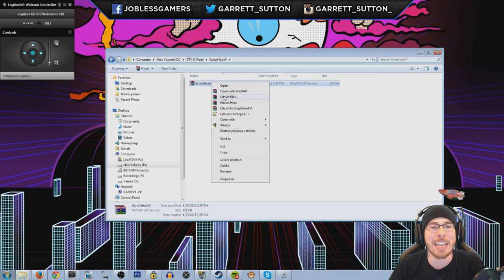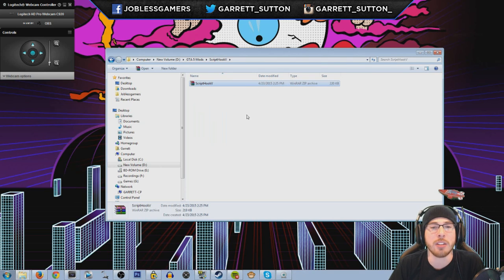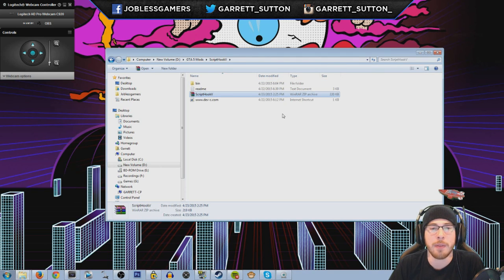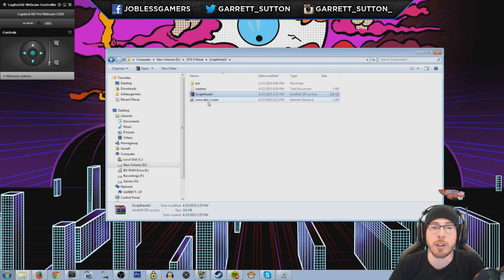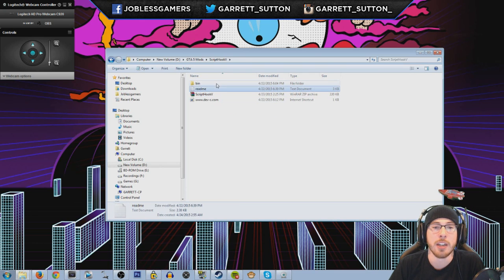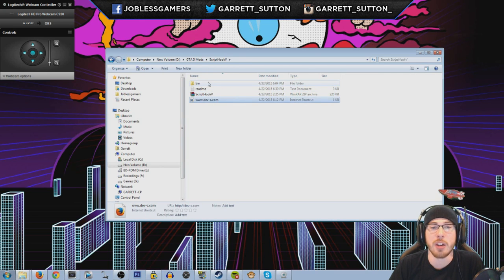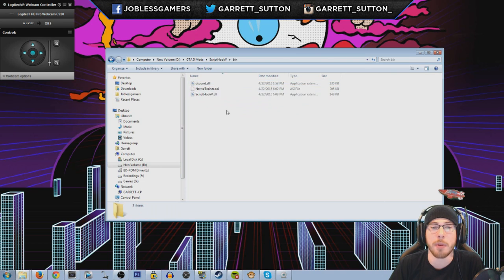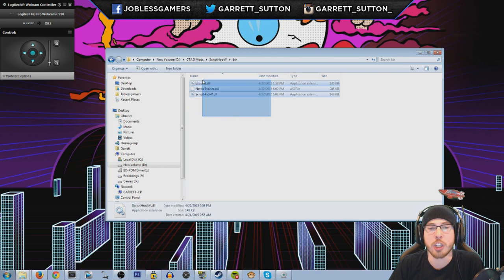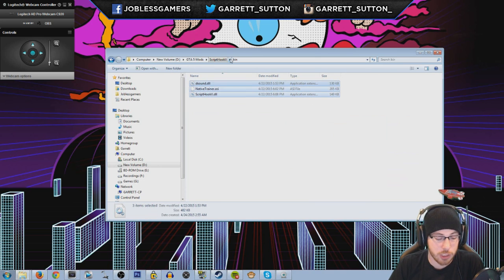Once you have it, go ahead and extract files — extract here is fine. Then you will receive three different separate items: you have this, a readme, and bin. You want to ignore pretty much these two. Open up your bin, copy these three files — you're going to need them, so just Control+C.